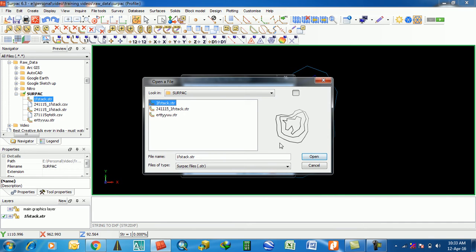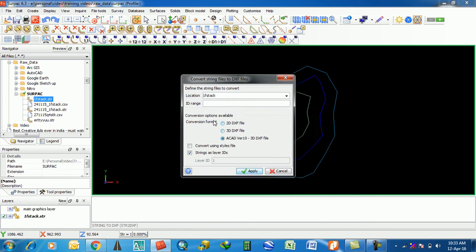Select the string file — for example, 'fstack.str'. Here you can select 2D DXF file, 3D DXF file, or AutoCAD version 3D DXF file. I'll select '3D DXF file'.